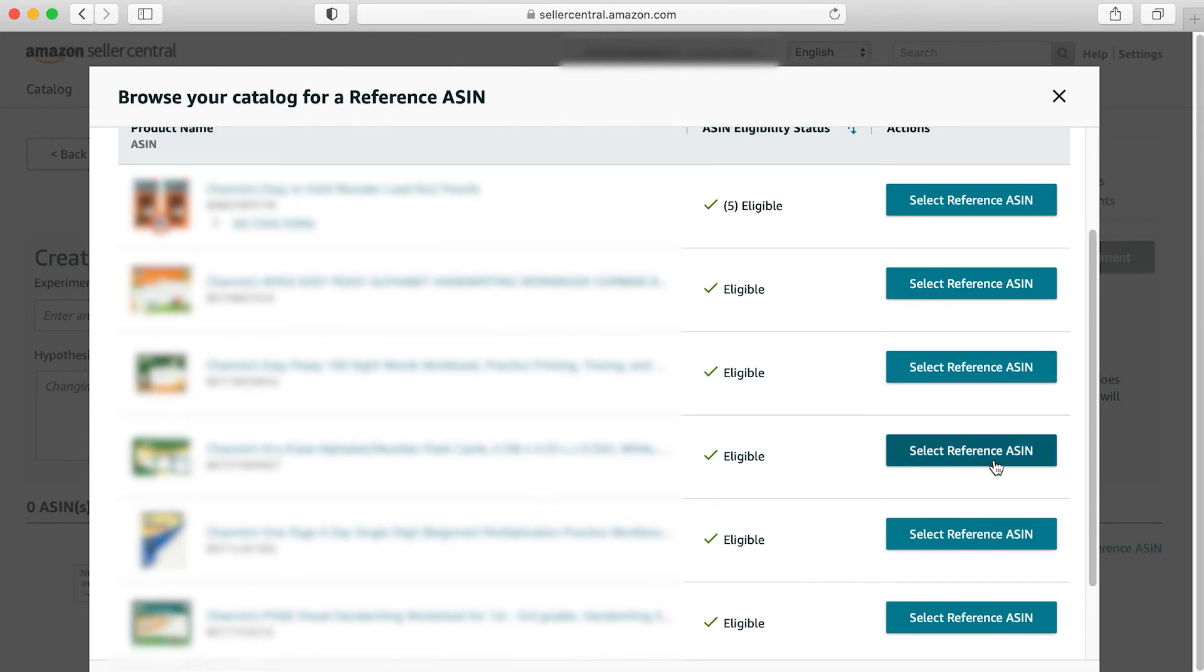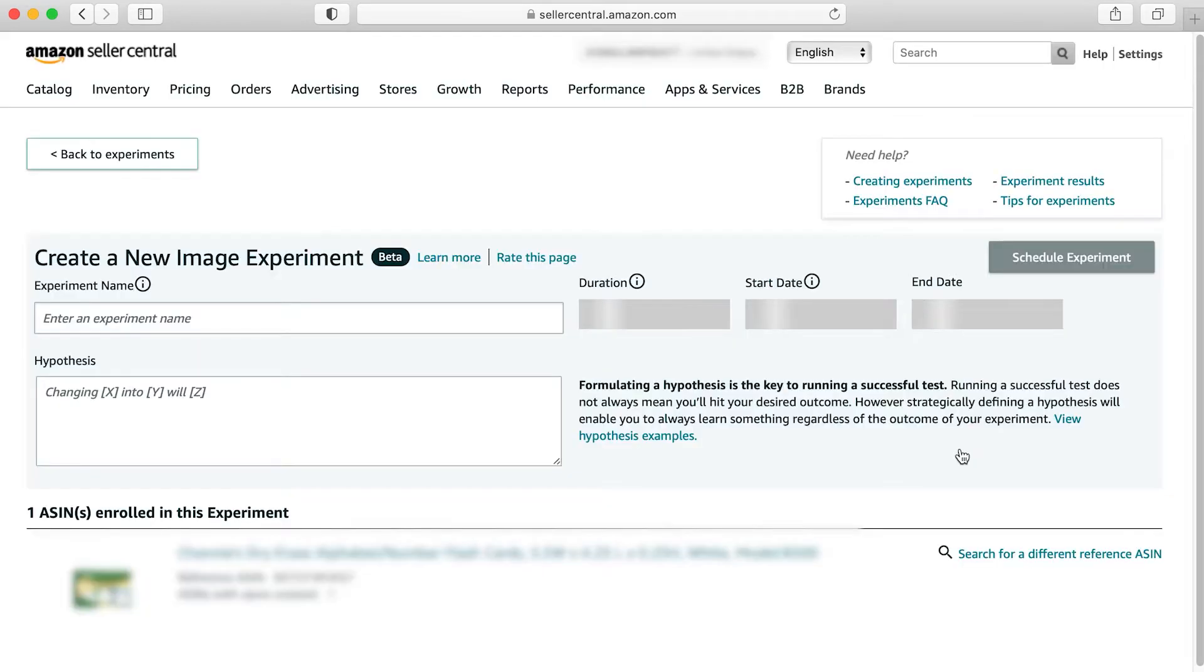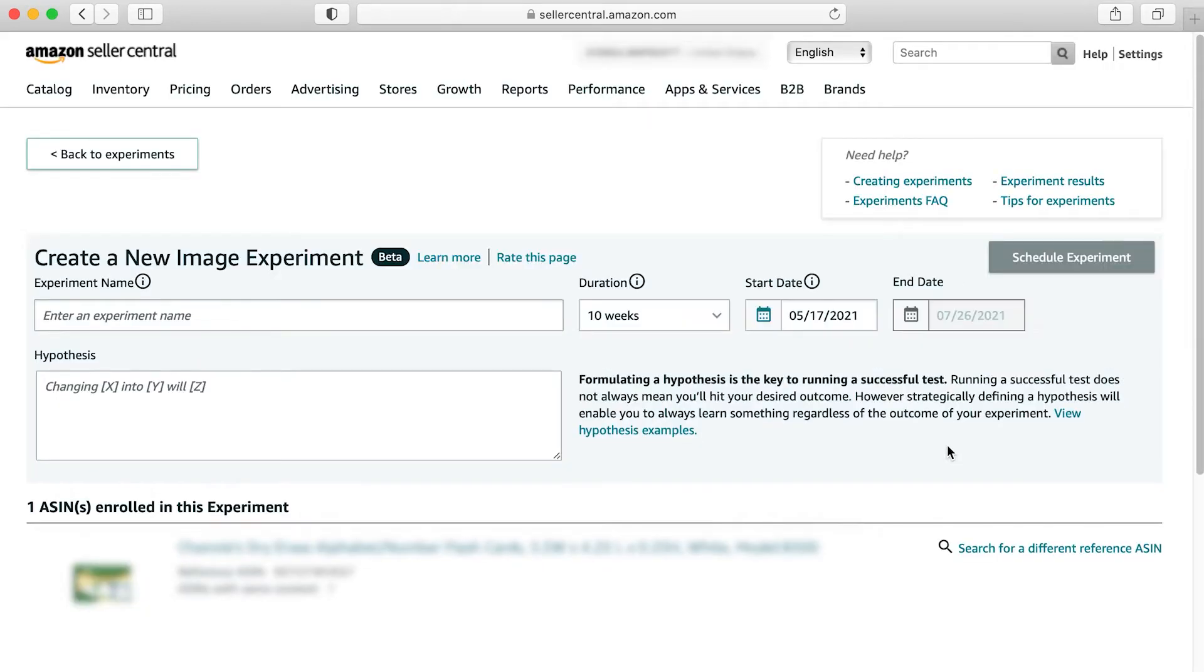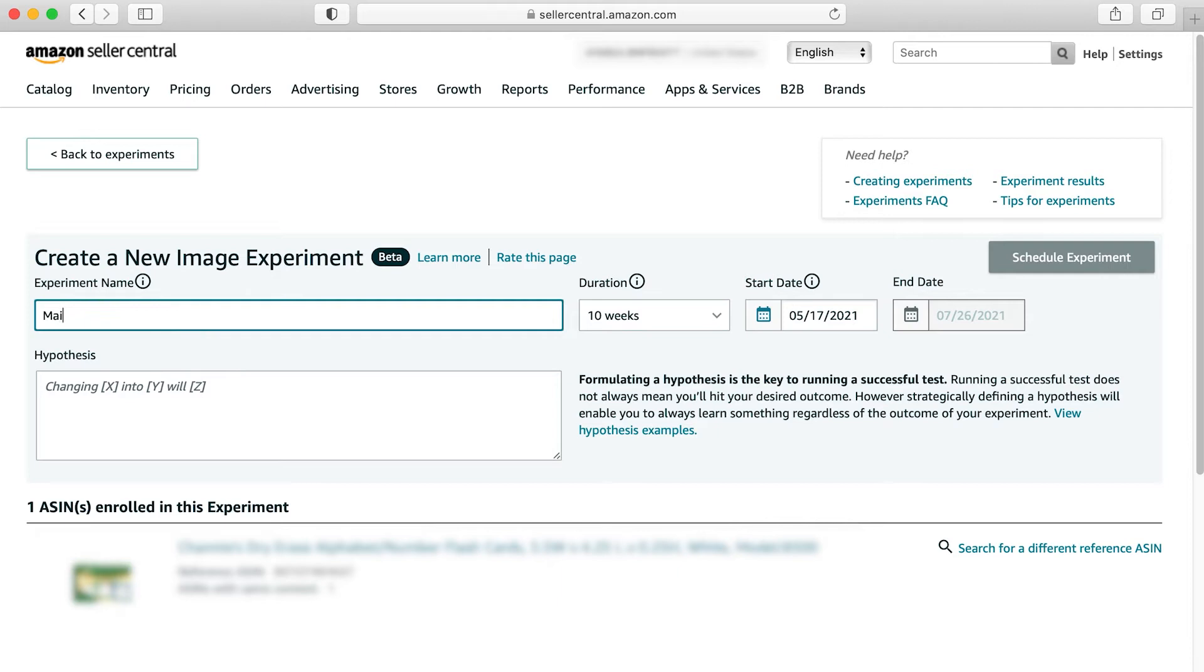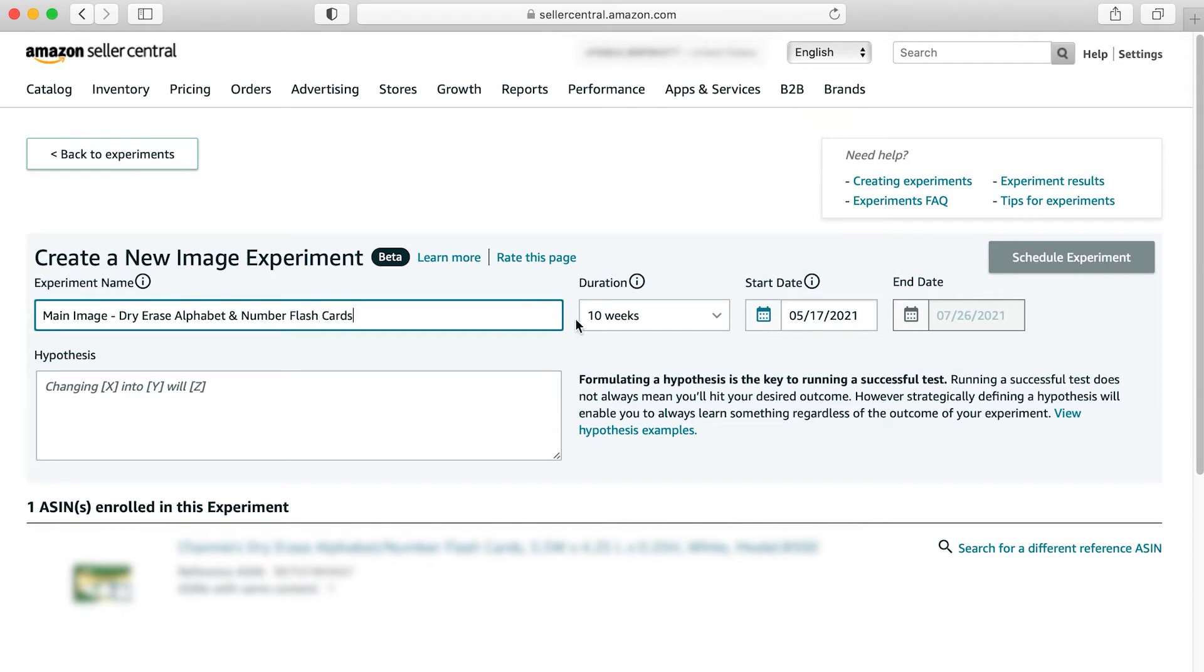Since it's eligible, you can click the blue select reference ASIN button. What this is going to do is have you name your experiment first. So I'm going to call it main image, and then we're just going to do dry erase alphabet and number flashcards.